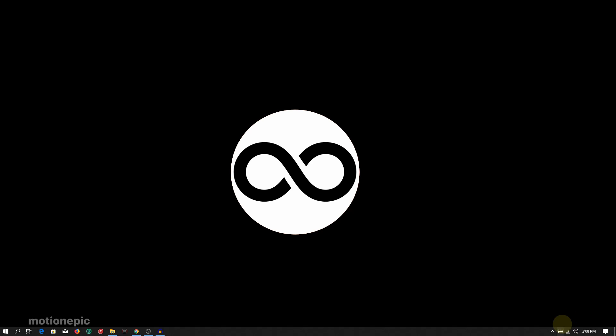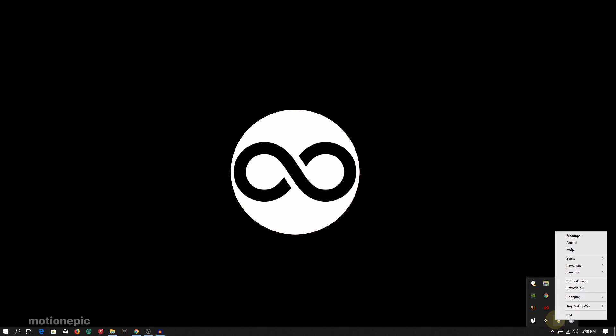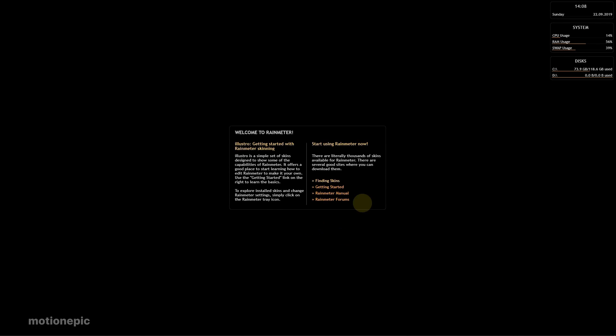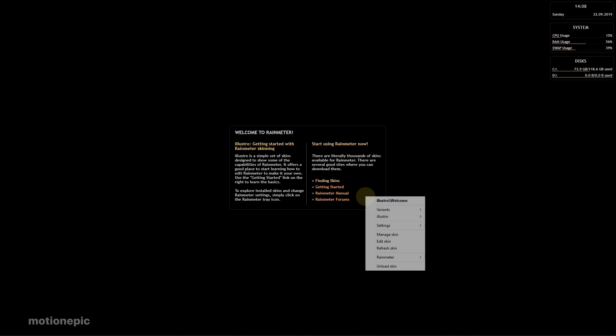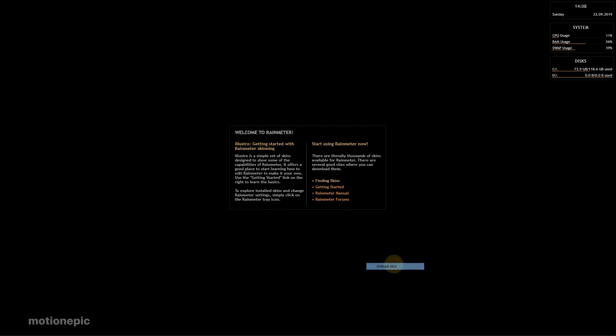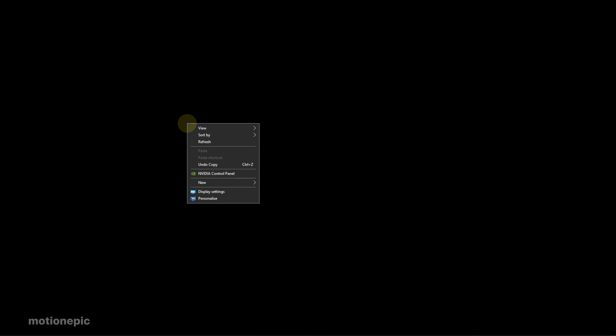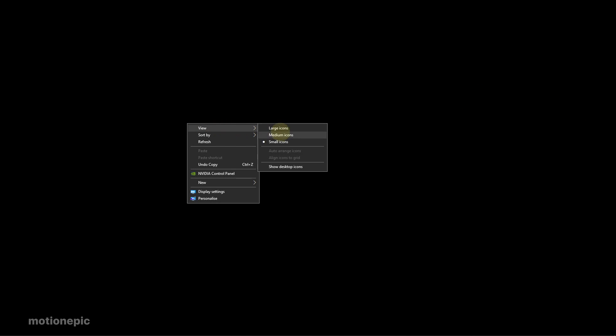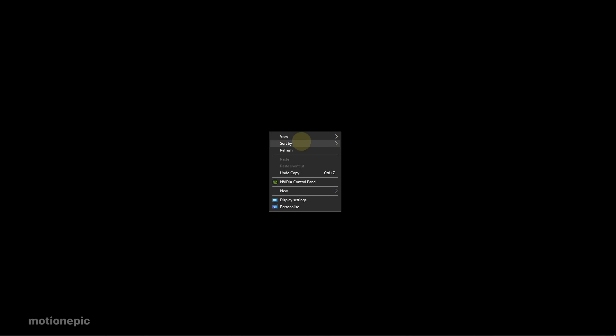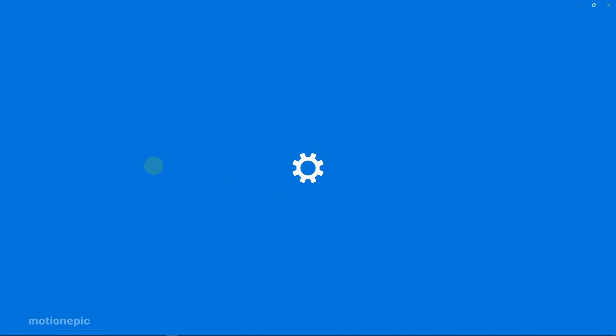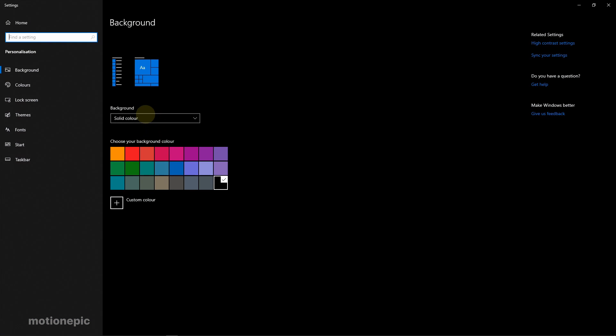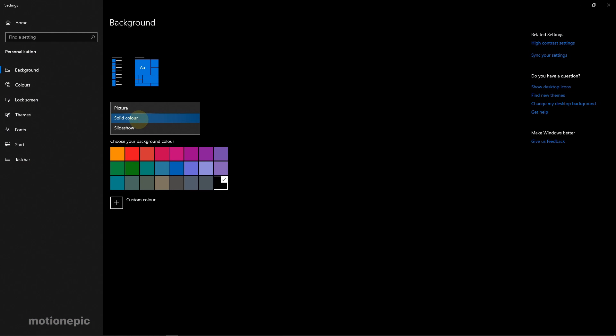Once you download and install it, it is going to look like this. You need to unload all these skins, so right click and click on unload on all of these. I also right click on the desktop, go to View, and hide the desktop icons. Then go to Personalize and set the background to a solid color and set its color to black.